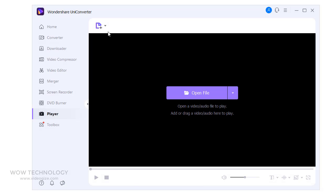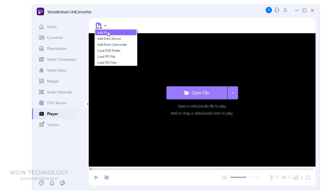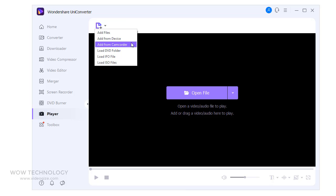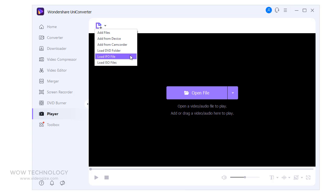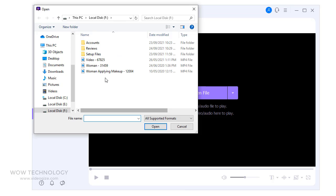Wondershare Uniconverter has built-in media player. You can play any video in it. Just add video from your computer or phone device, load DVD folder, or load IFO or ISO file.